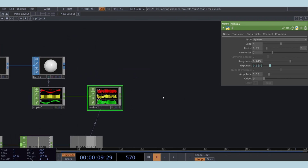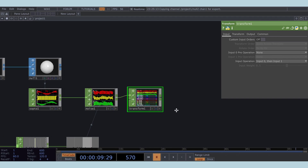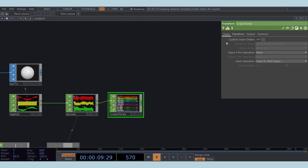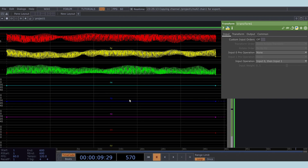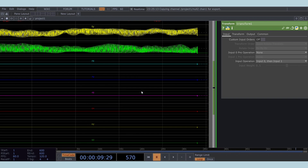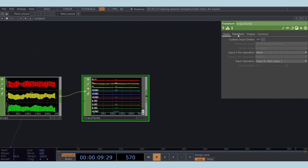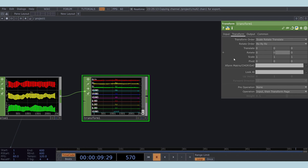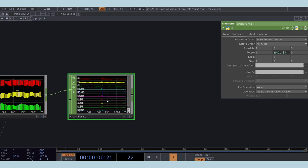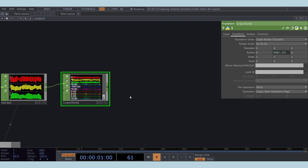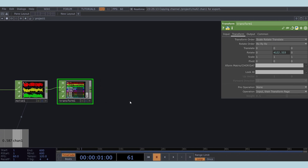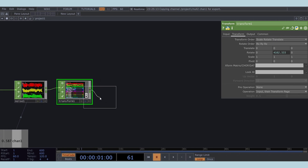Add a transform CHOP after this noise, and use the abs time expression in the rotation Y parameter of this transform. Before moving back to SOPs, it's good practice to add a null at the end.